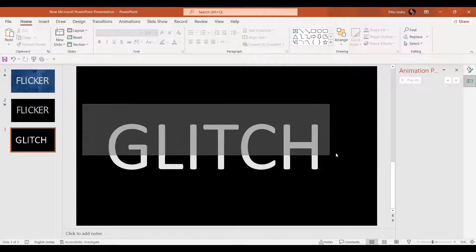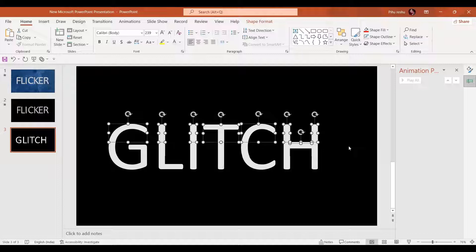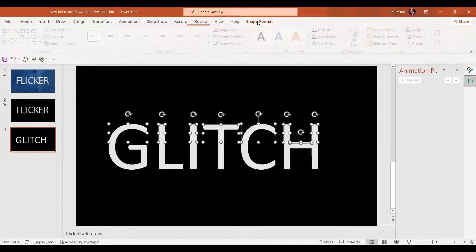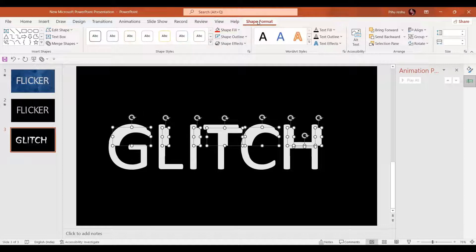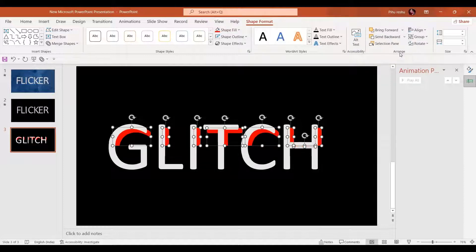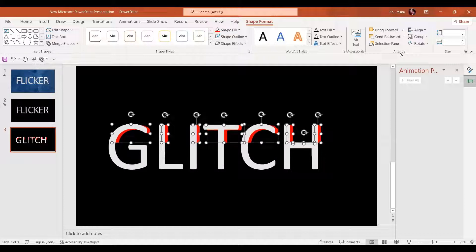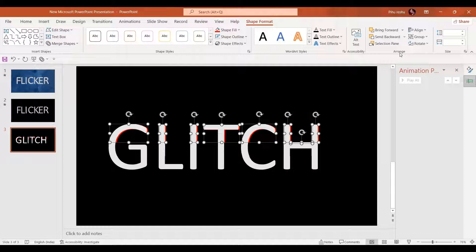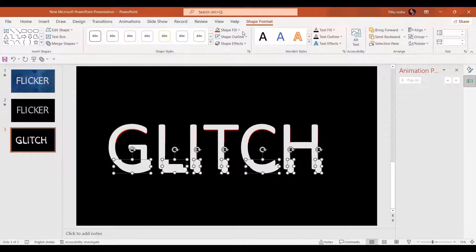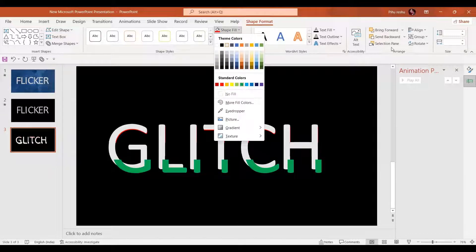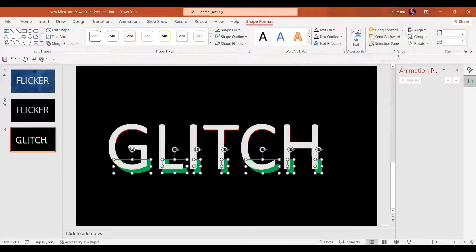Now remove the extra parts. In the next step select the upper portion of the text. In the shape format option, make an exact copy by pressing Ctrl+D and give it a red color. Send it to the back and shift it to adjust. Similarly select the other half, press Ctrl+D to make a copy, give it green color, send it to the back, and adjust the text.